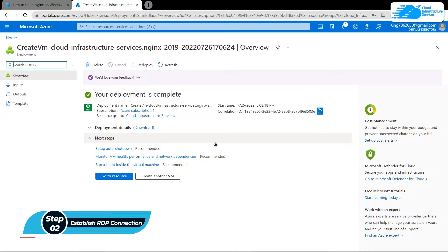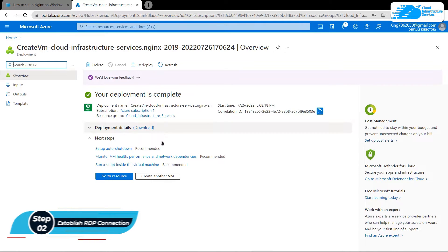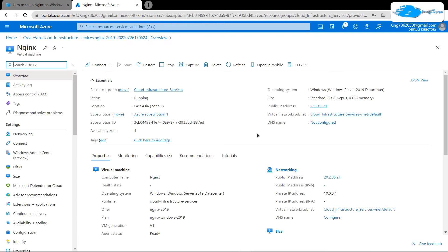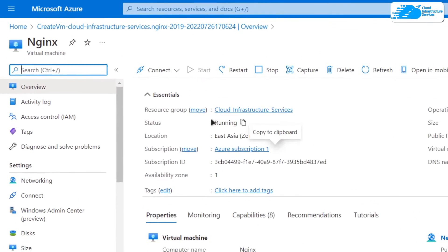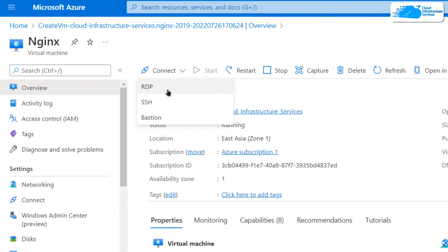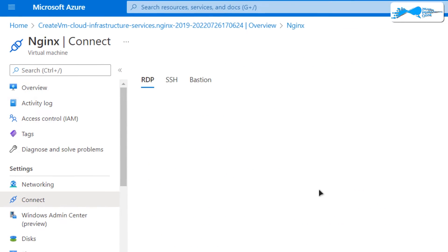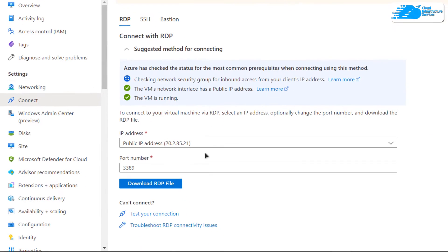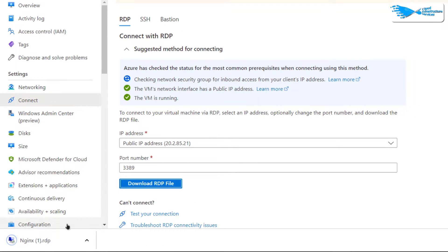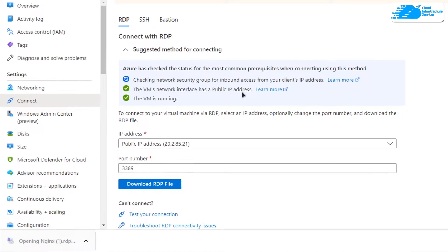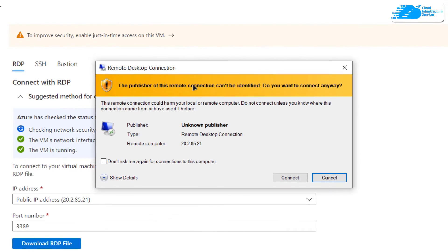Once deployment is complete, establish an RDP connection with your virtual machine. Click 'Go to Resource', then from the overview page click 'Connect' and choose RDP. Click 'Download RDP File' and once the file is downloaded, click on it to launch the RDP connection.